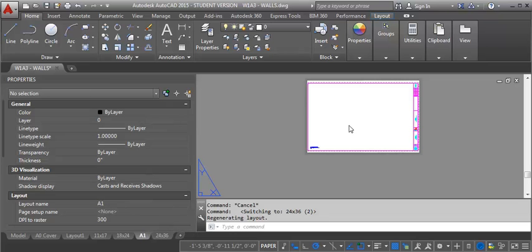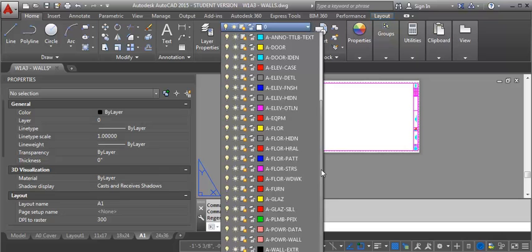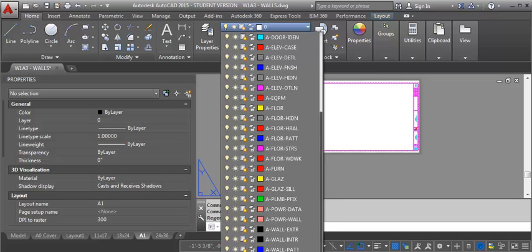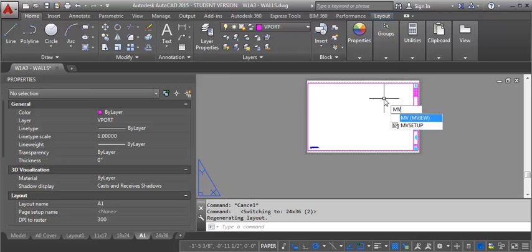And then what I'm going to do is create a scaled view for my floor plans on this sheet. To do that I'm going to use a viewport. The first thing I want to do is go to my viewport layer. Then I'm going to draw a viewport using the MView command, just typing in MV at the command line.